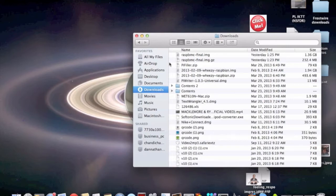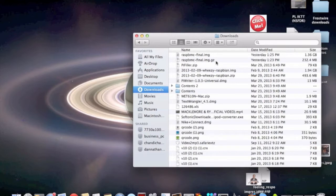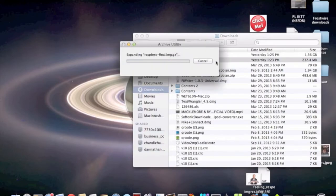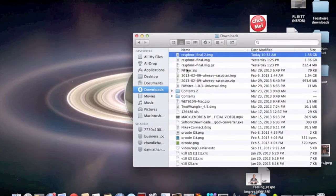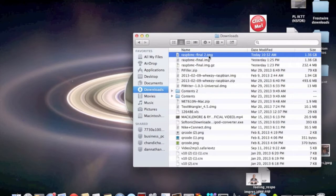First, you have to go to your downloads folder and see if the Raspbmc final dot image dot GZ is there. This is a zip file. You need to unzip this file. So, what you have to do is double click on it. That will open this archive utility and it will expand this.